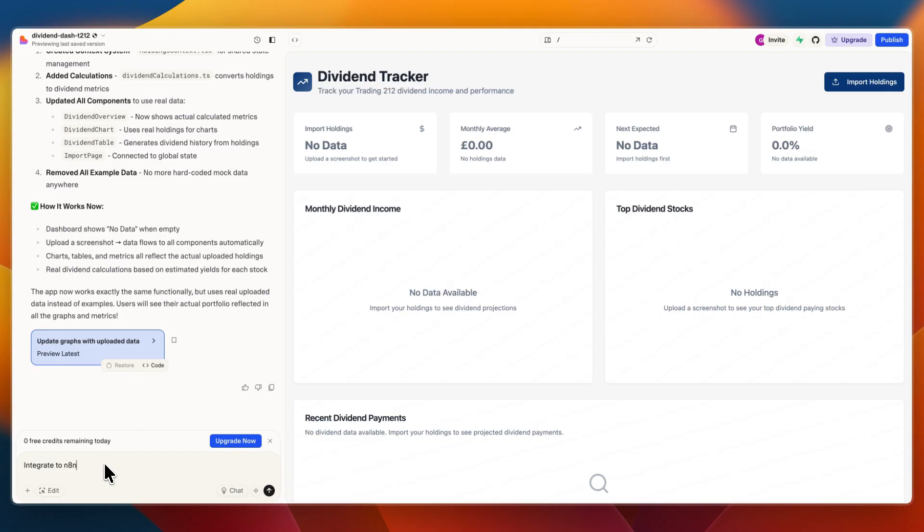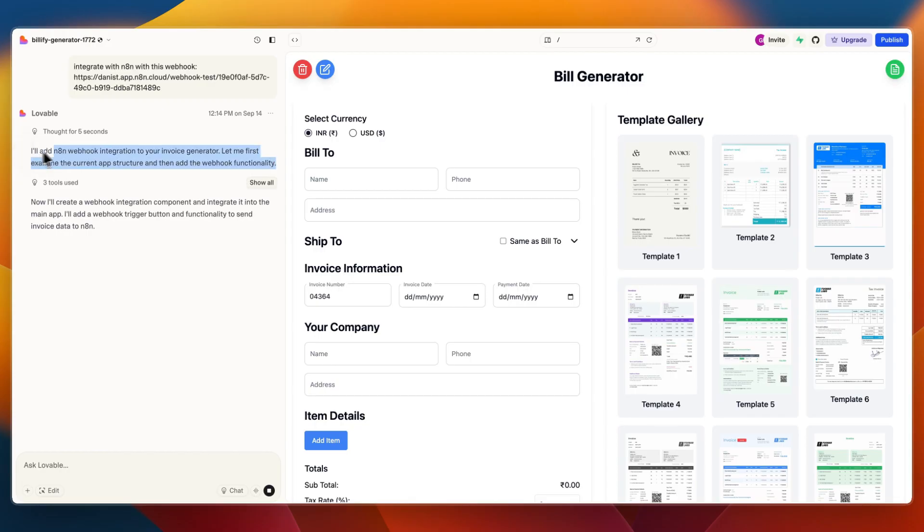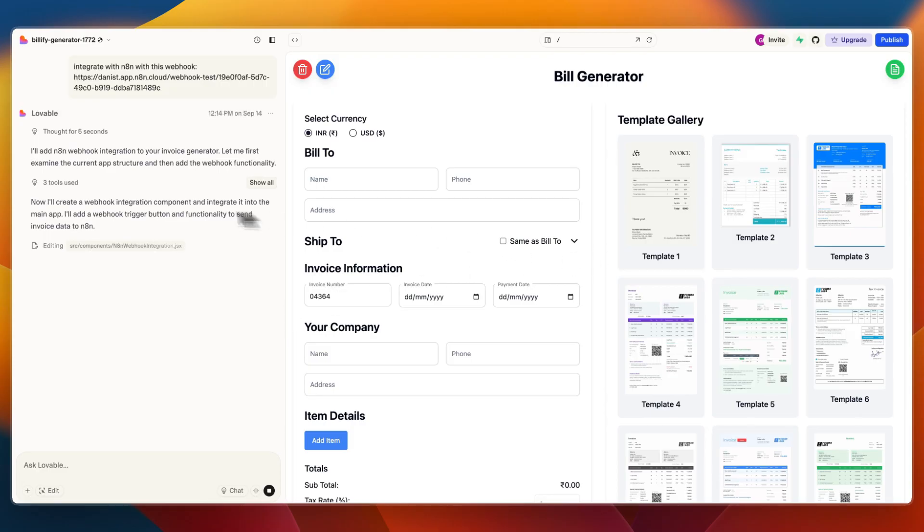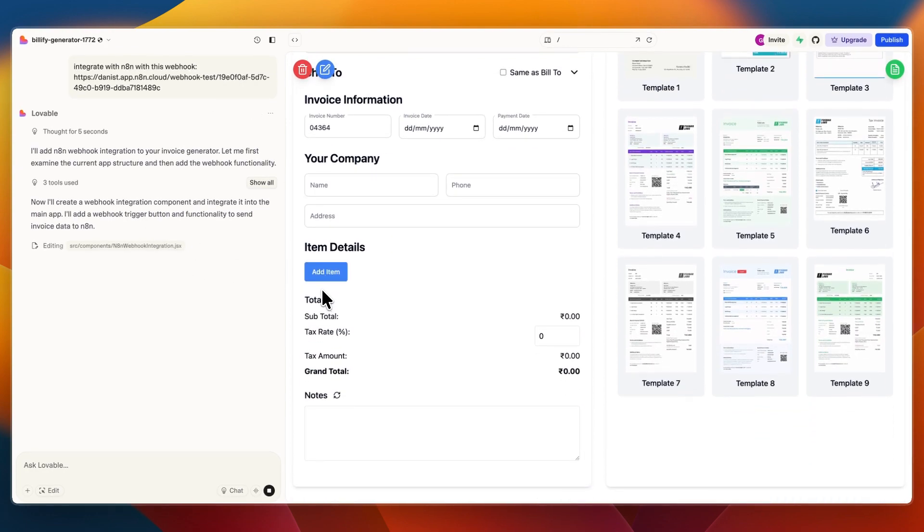You can see it says I'll add n8n webhook integration to your app. In this case I switched to the invoice generator since I ran out of credits. From there, it creates a webhook integration component and integrates it into the main app. You can switch what that becomes, but for example...